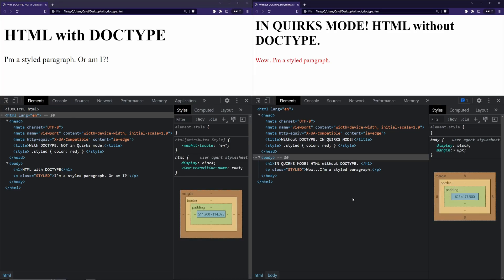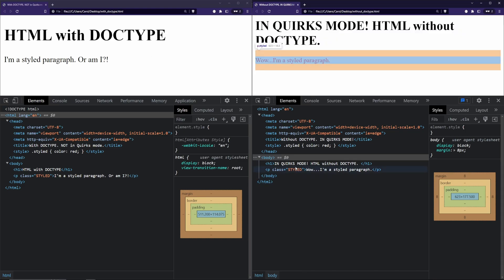One more thing which you most likely already noticed is that on the page with quirks mode enabled, the paragraph is red, while on the other page it is not. That's because the name of the class is case sensitive. There are plenty of other similar quirks, but I showcased only these two just to give you a glimpse of the impact of not having doctype declared on a page.